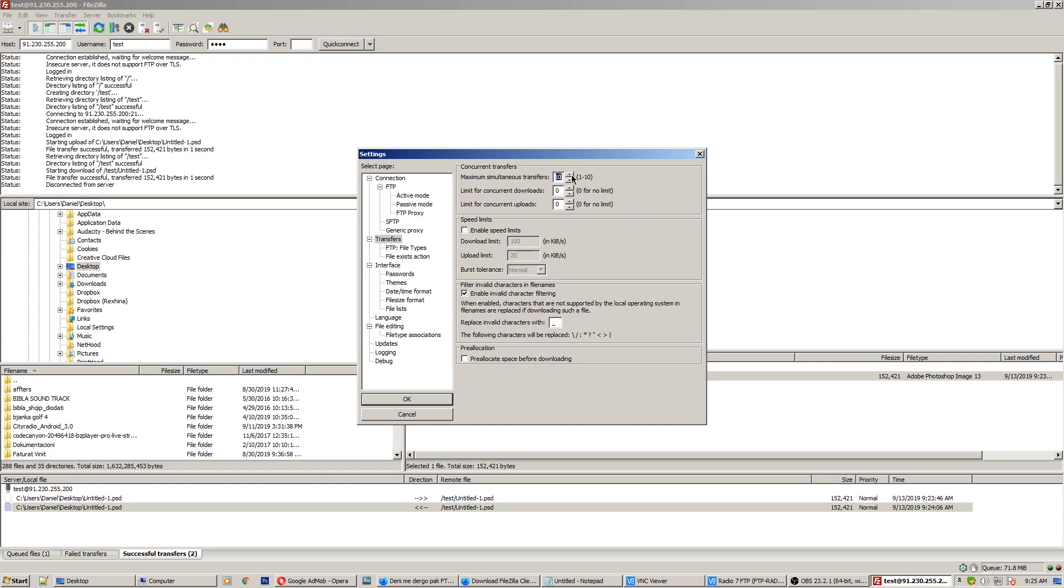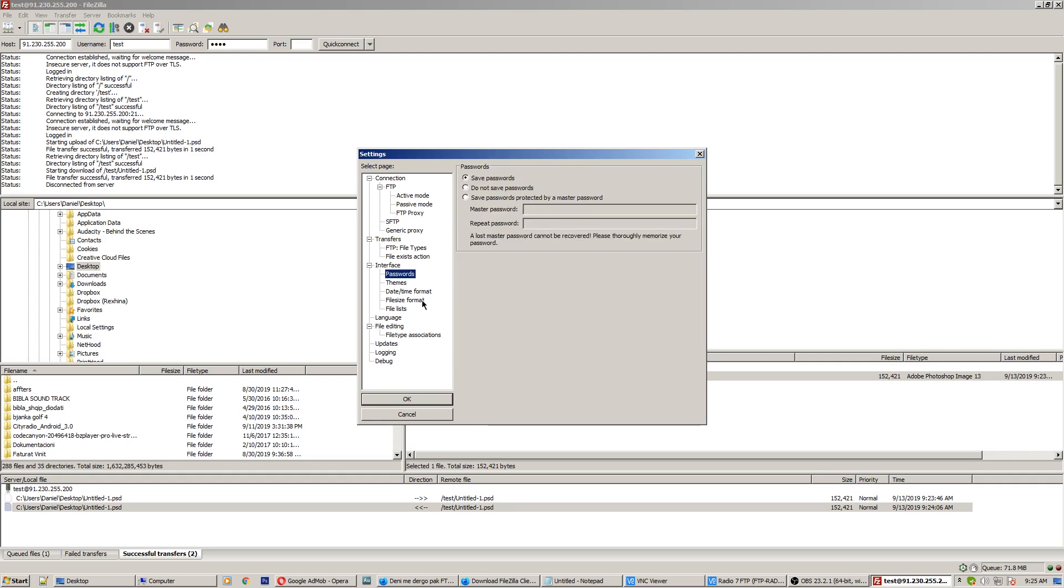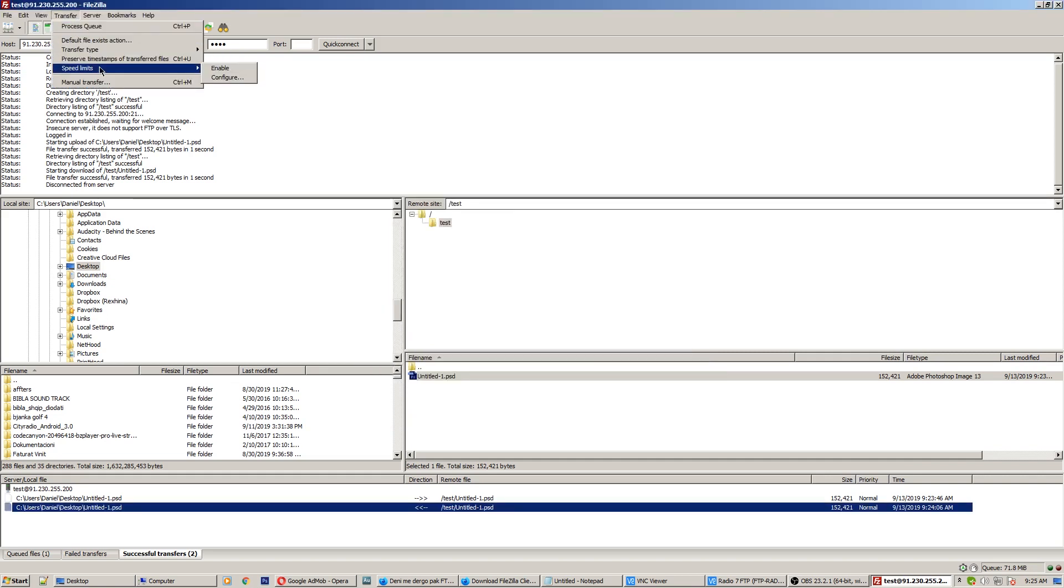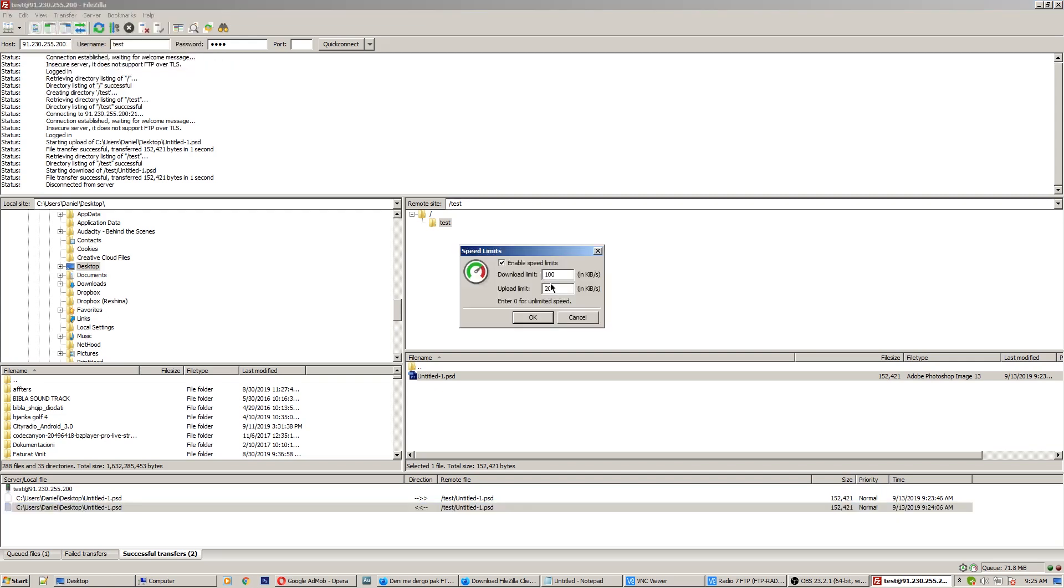Also if you want to use internet limiter, you have to go here to transfer and you have to enable speed limit and configure the speed limit. Put the speed limit here to download and upload and enjoy your downloading uploading files. Thank you guys for watching, God bless you.